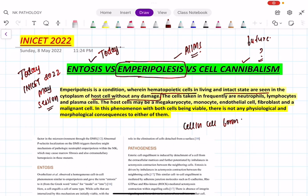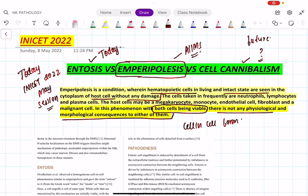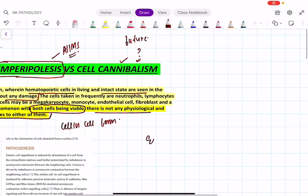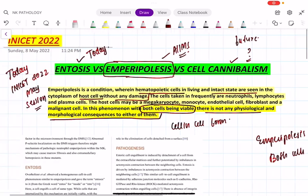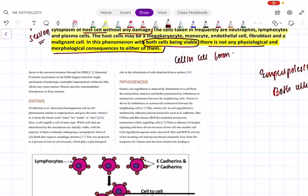For more details about emperipolysis, please see the corresponding video. In emperipolysis, both cells are viable and intact — there are no physiological or morphological consequences to either of them. Now comes the question: what is entosis? This was today's question.